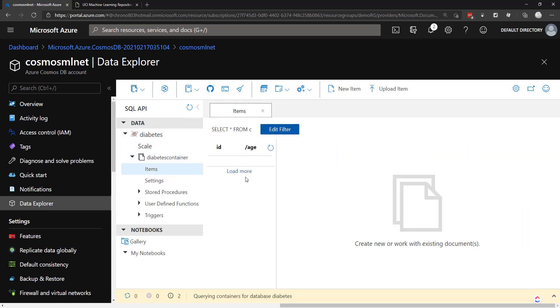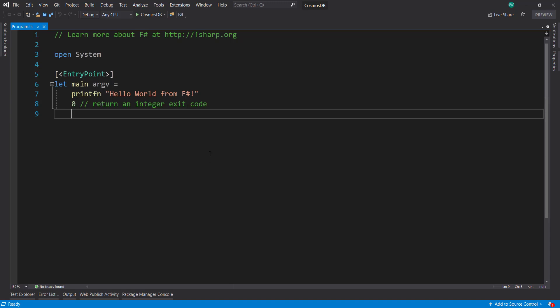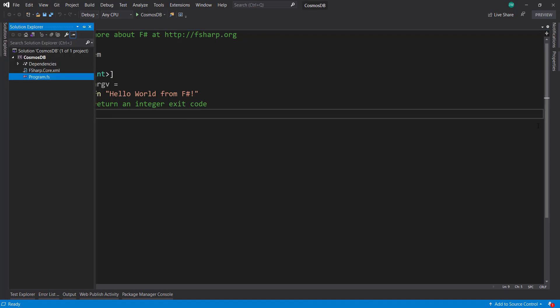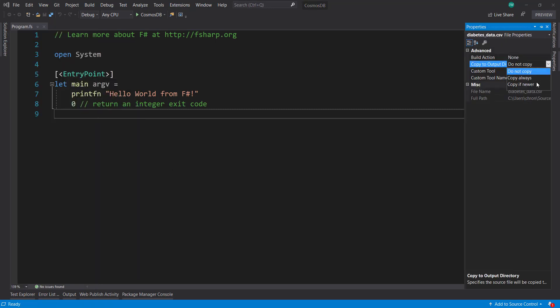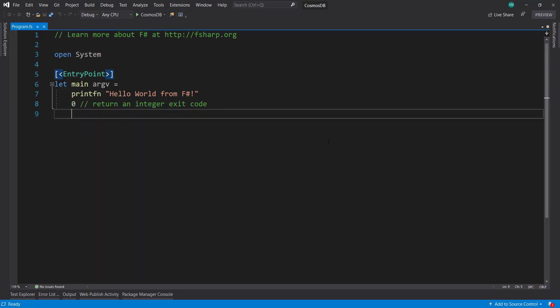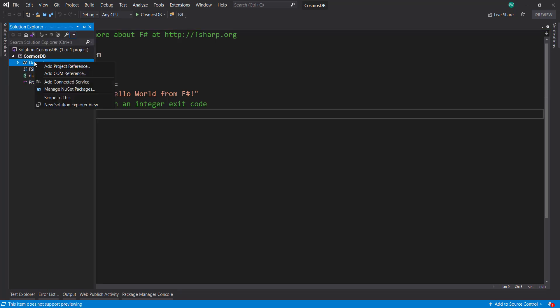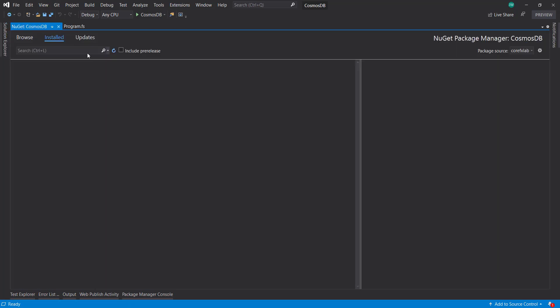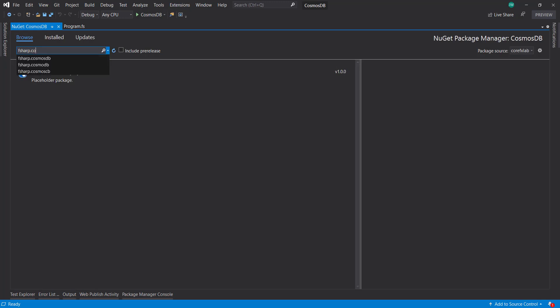We don't have any items yet, so let's load some data in. To do that, I'm going to use F# to load in our data — I already have this console project created. The first thing is to add in our data. We're going to use a NuGet package to help us out, and that's going to be FSharp.CosmosDB.